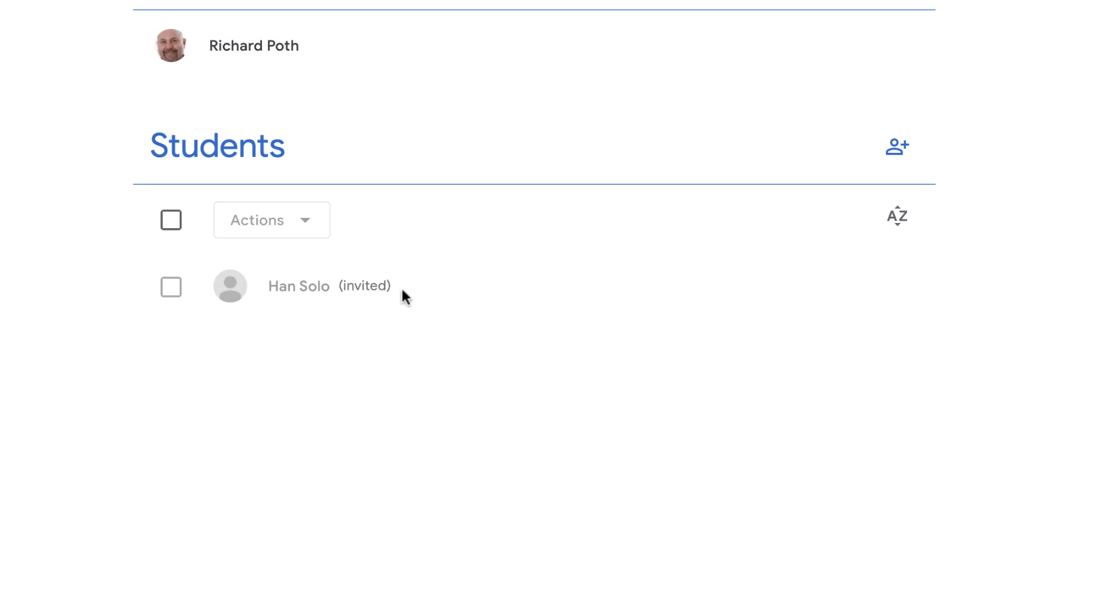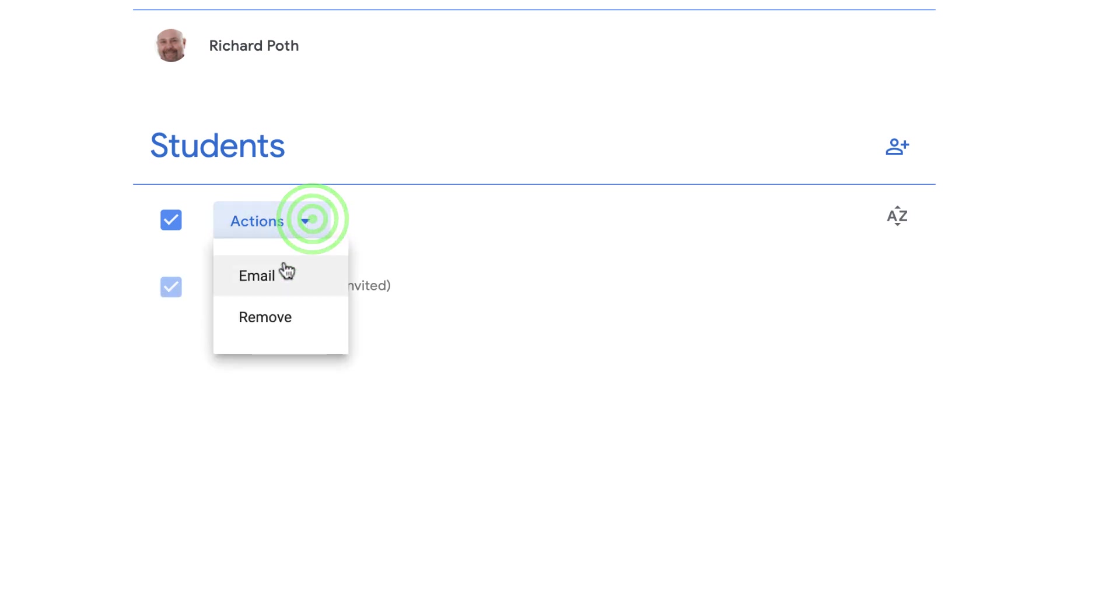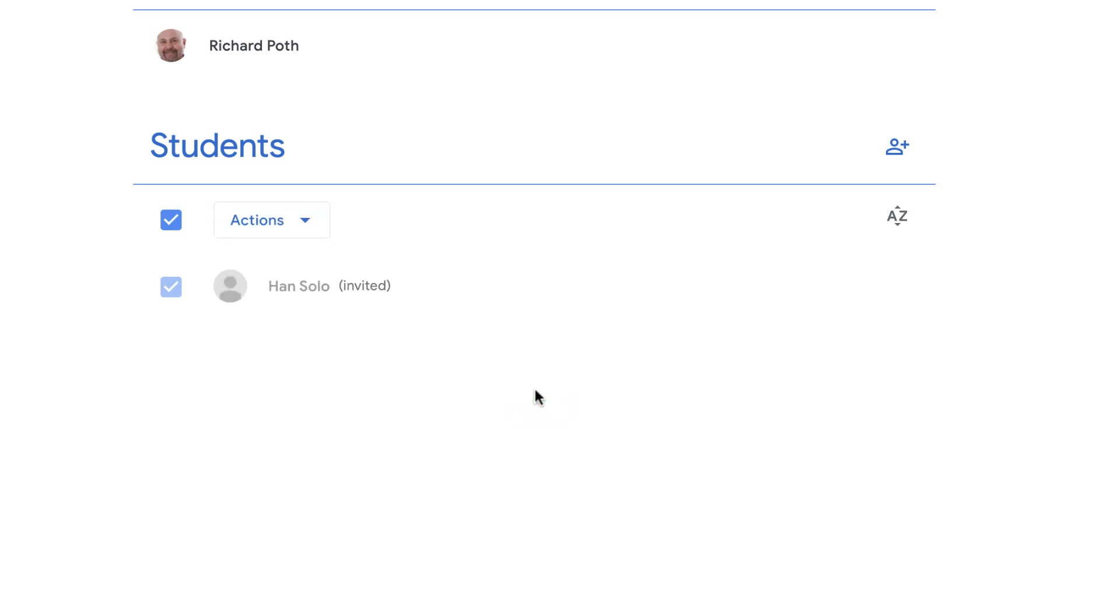that Han Solo has been invited. I can remove that student anytime by clicking on this checkbox and then removing the student here. Okay, now let's go over to the student view to see what the student sees